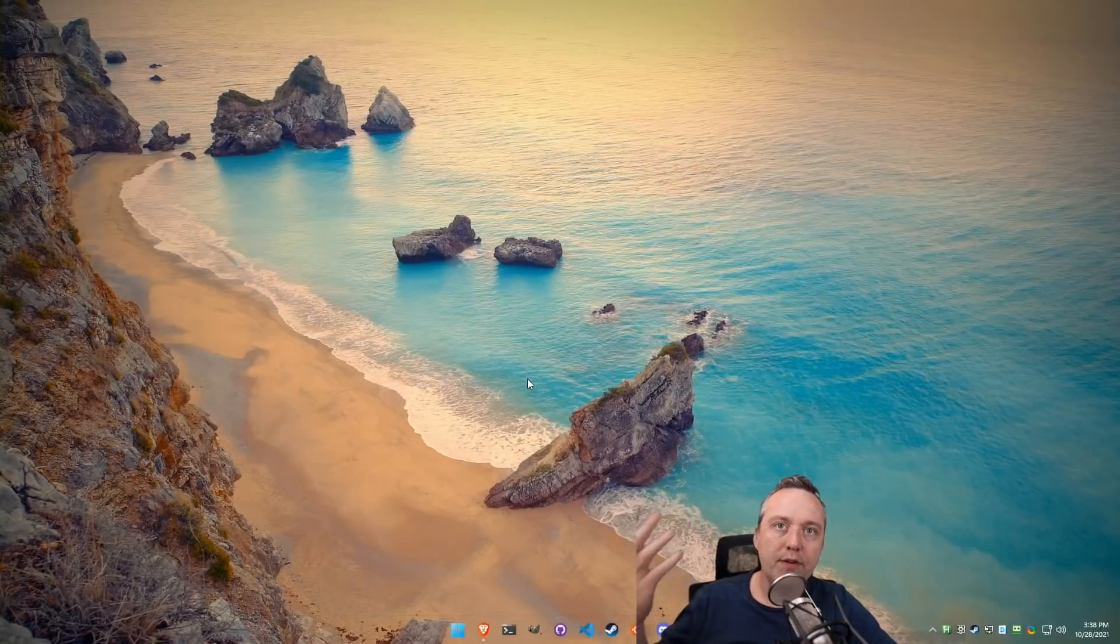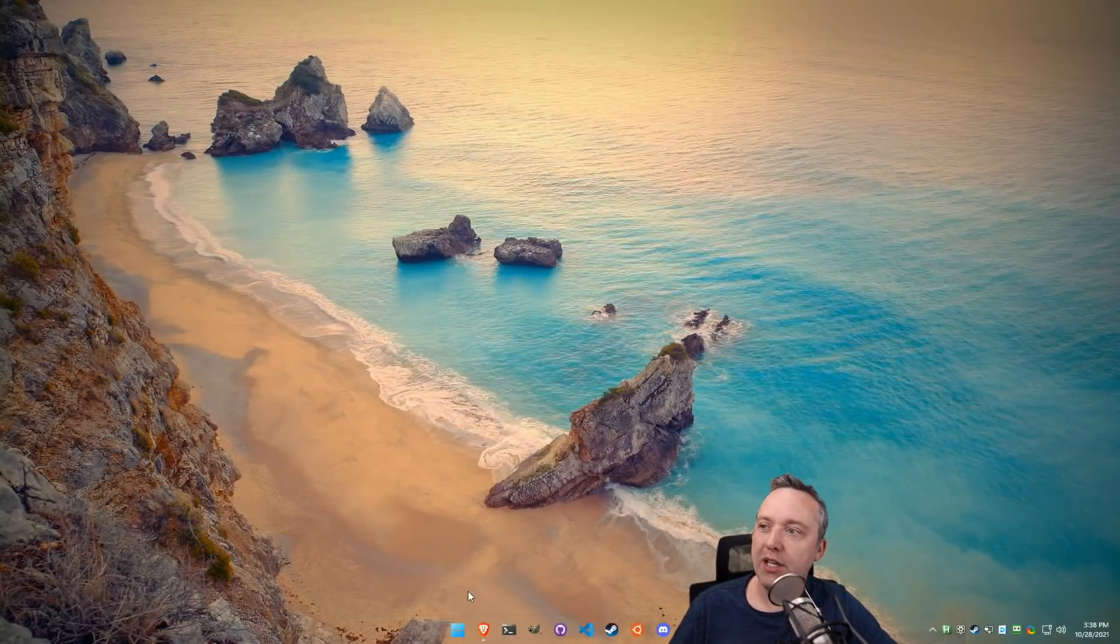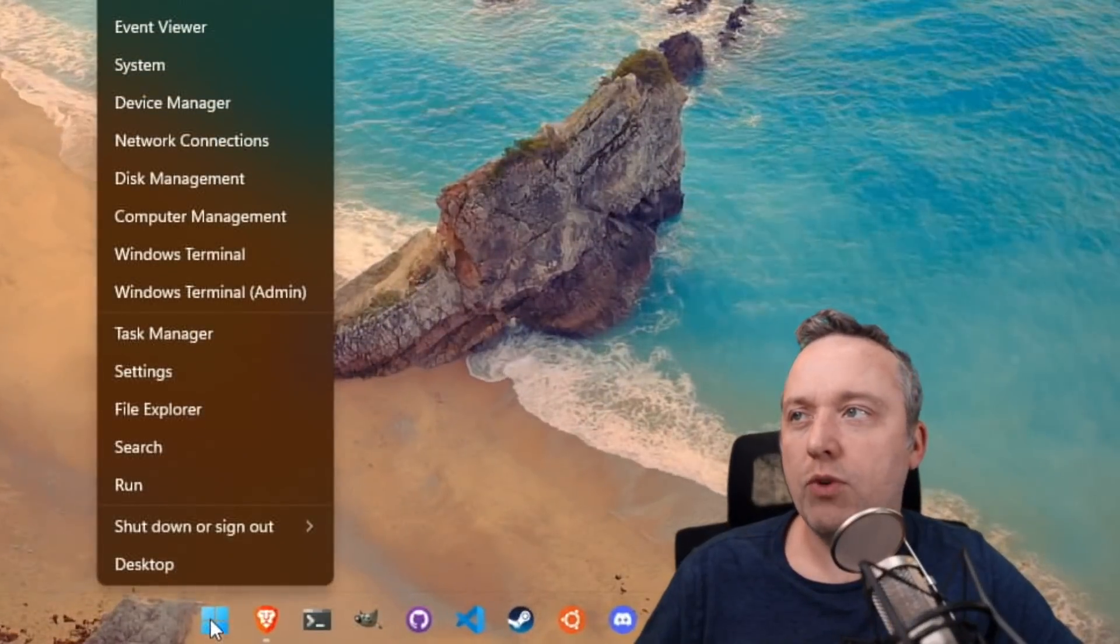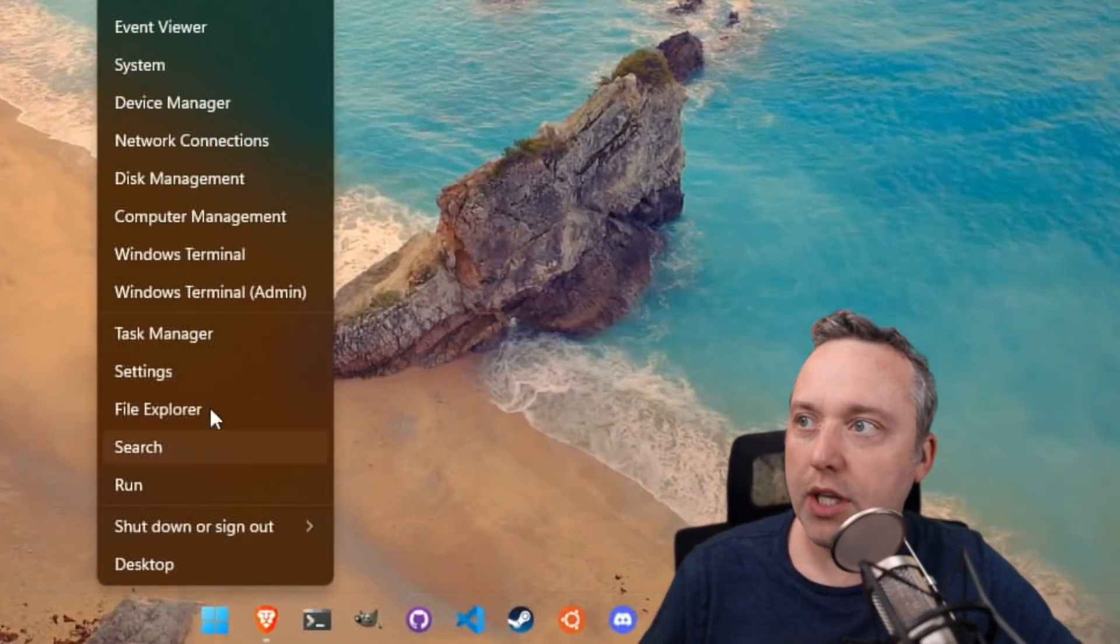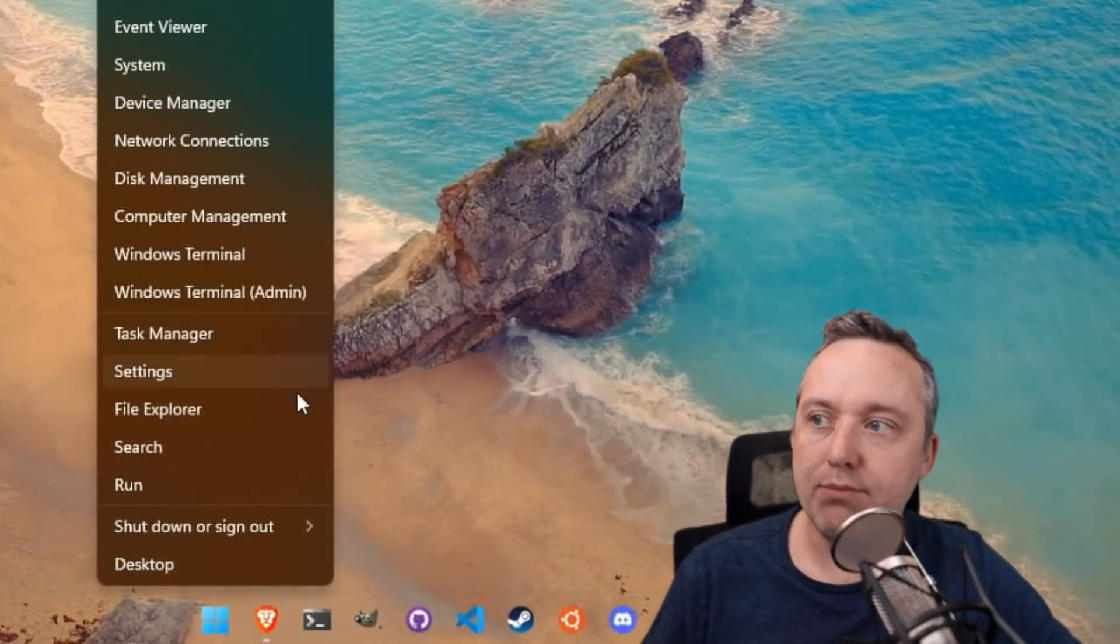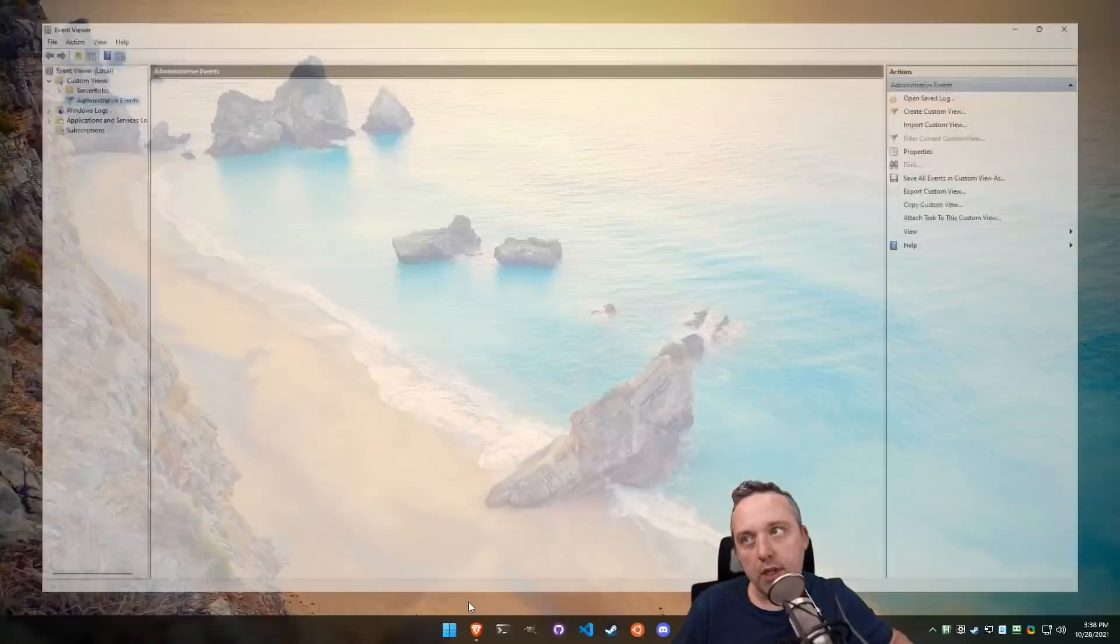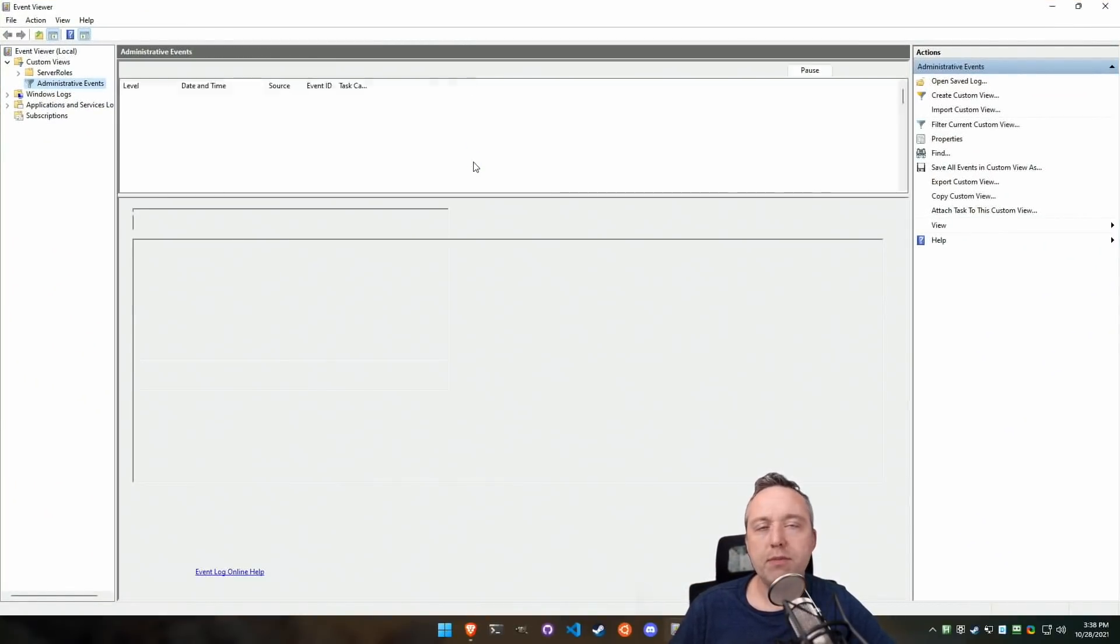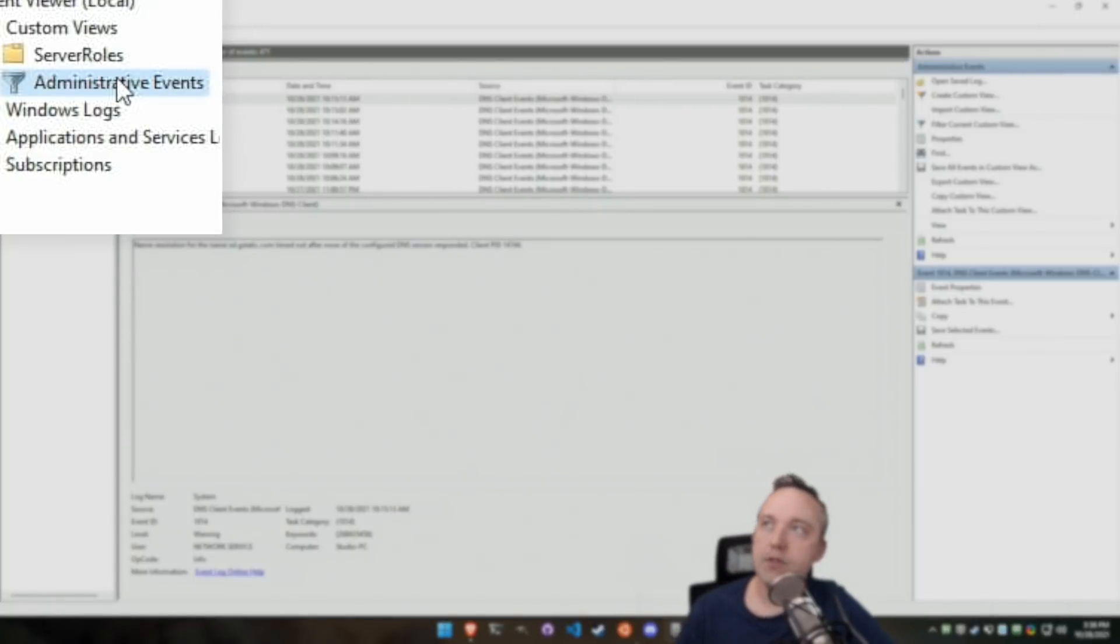So the first thing you should do, obviously when you boot back into Windows after your blue screen, check your Event Viewer. Right click your start menu, and this works on Windows 10, Windows 11, or you could just type start and then type Event Viewer right here, select that, launch into Event Viewer. This is something that's really important to know about. Click Administrative Events.